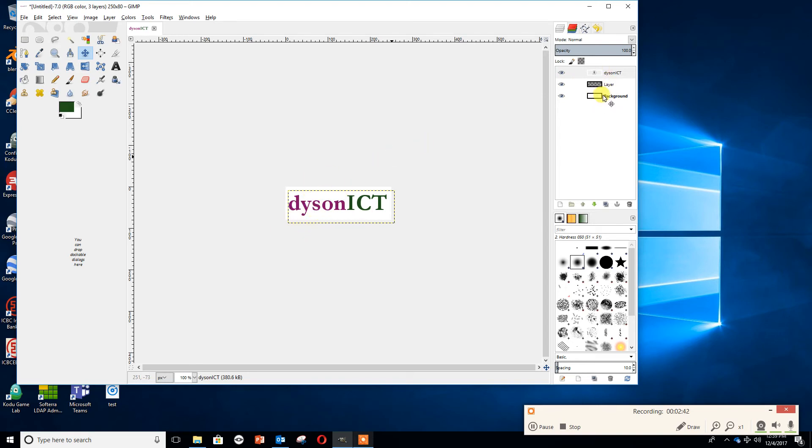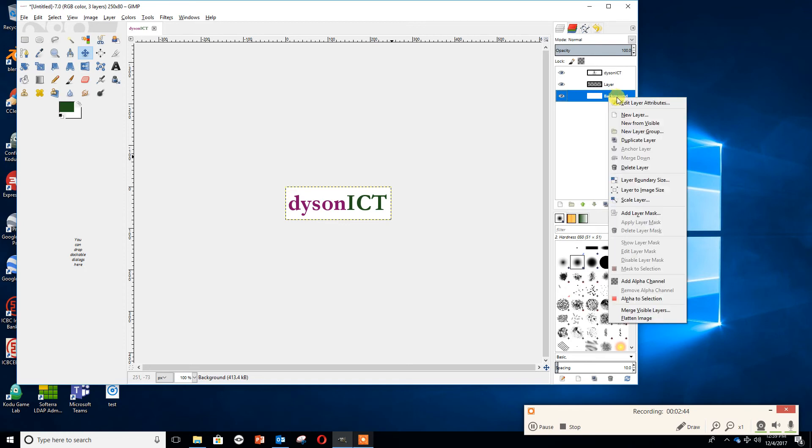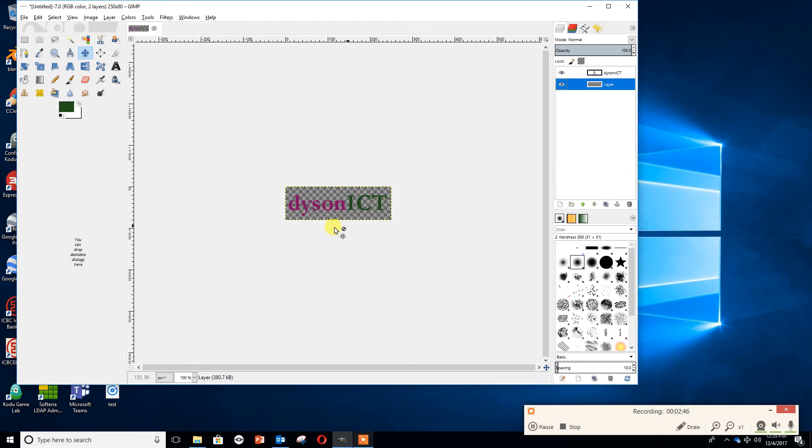I don't want the background anymore so I'm going to click on the background, right click, and I'm just going to delete that layer. It's not quite so easy to see now but what you've got is Dyson ICT in front of a transparency.